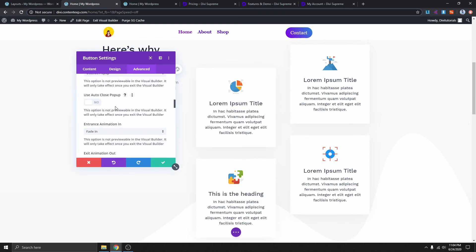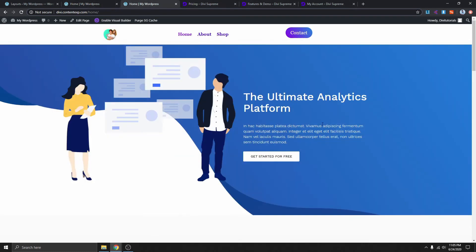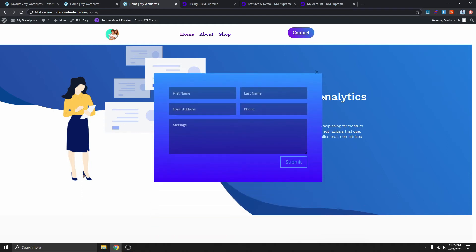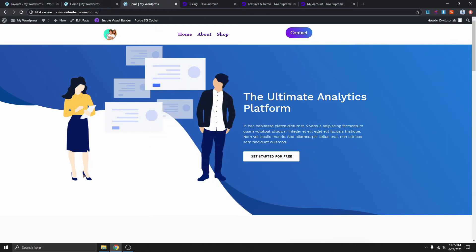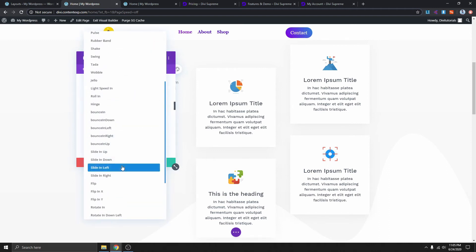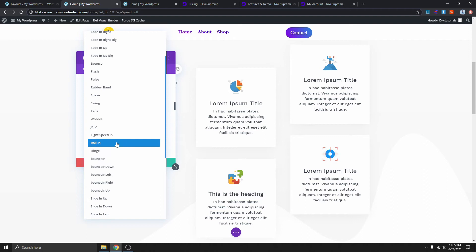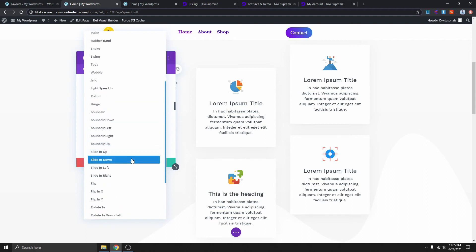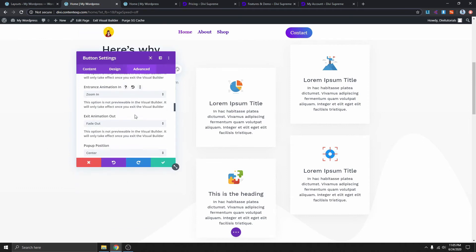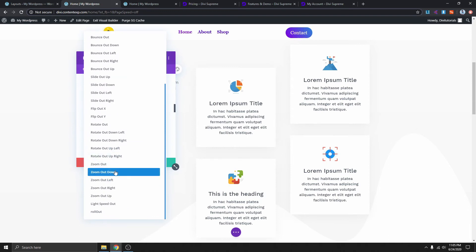If you scroll down you can choose whether to auto-close the pop-up — I'll leave that off. Here you can add animation to your pop-up. You can see I have a slide-up animation when it opens and slide-down when it closes. You can choose pretty much any animation — let's choose Zoom In for the enter animation and Zoom Out for the exit animation.